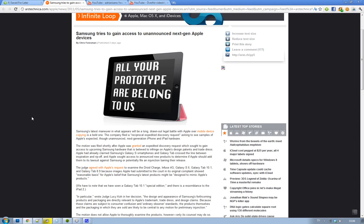So then Samsung filed a new report for Reciprocal Expedited Discovery Request. Basically they want to see Apple's products that they haven't announced yet like the next generation iPhone and iPad. We assume that it's the iPhone 5 and iPad 2 that they want to look at, the hardware and the design.